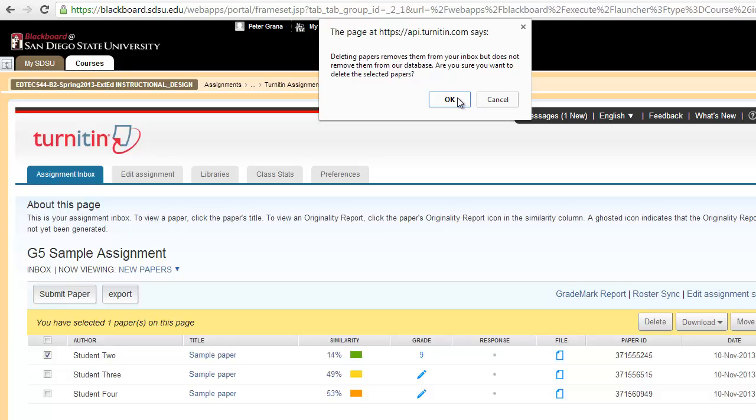For the sake of this video, I'm not going to delete the paper just because we want to leave that for any other future videos we have. But that is how you would delete a paper from the inbox.